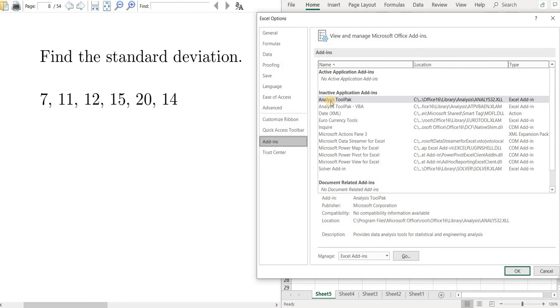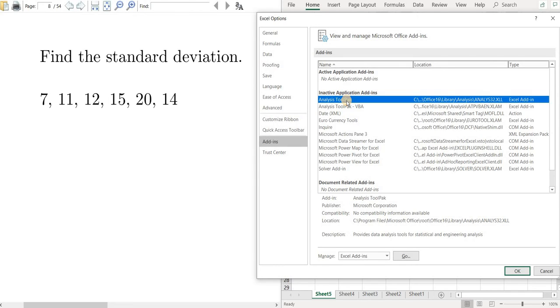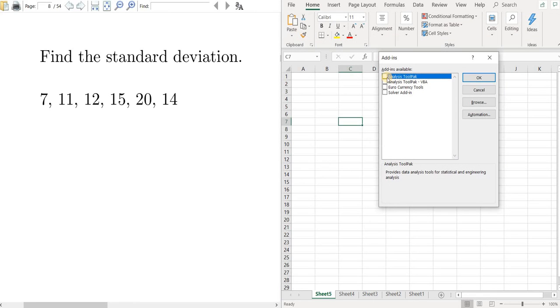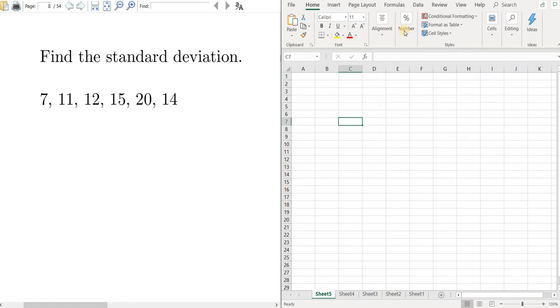Then you should see it here, Analysis Tool Pack. You'll notice that it is inactive, so you want to left click on that. A really common mistake is people click on OK. You don't want to click on OK. You want to click here where it says Go, Manage Excel Add-ins. Then just left click on the Analysis Tool Pack and click OK.